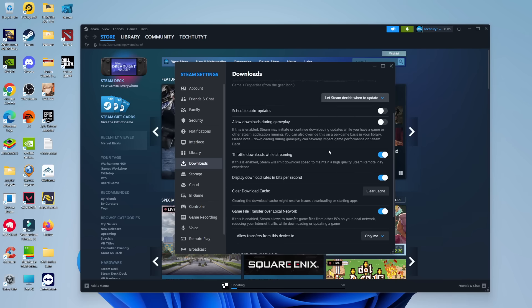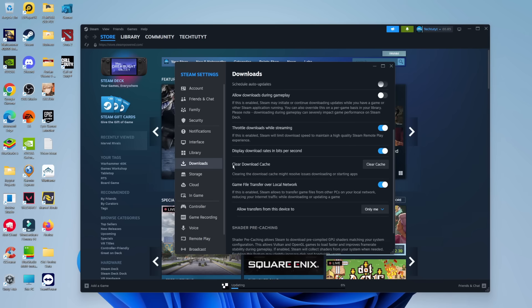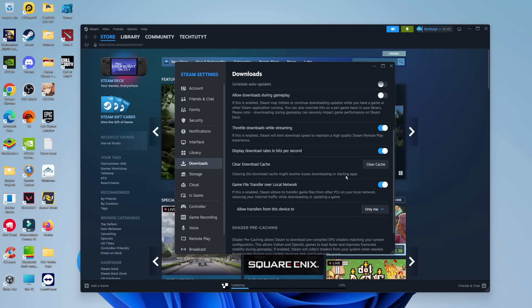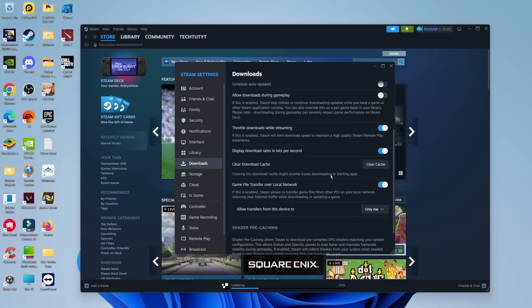From here, scroll down and look for the option that says clear download cache. It says that clearing the download cache may resolve issues downloading or starting apps. If you're getting a connection error when trying to start certain apps or games, this can potentially fix that problem. Before you do this, be sure to make a note of your username and password as it's going to ask you to log back in.